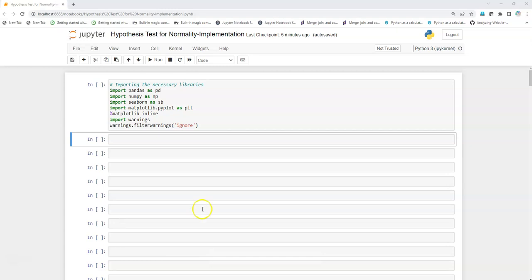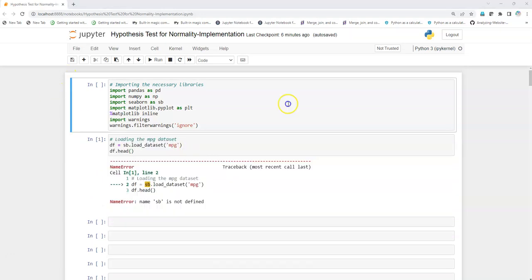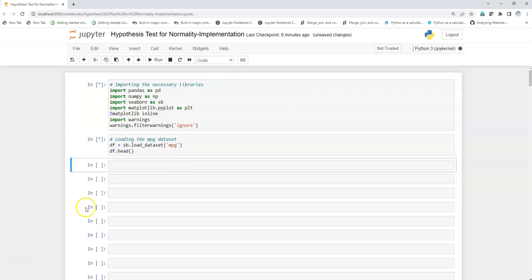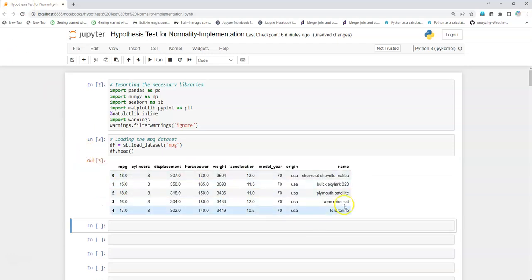Let's get started. First of all, we will capture the data. I'll be using the MPG data — that is, the vehicle mileage data. I'll be executing it to see the top five rows of the data.